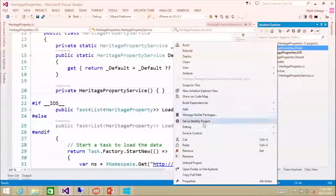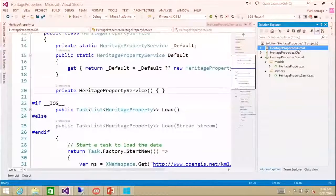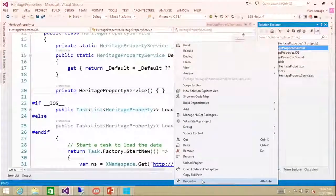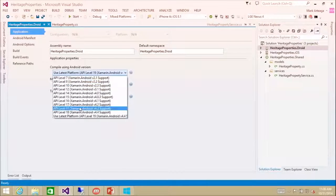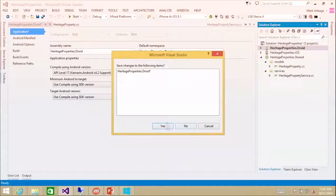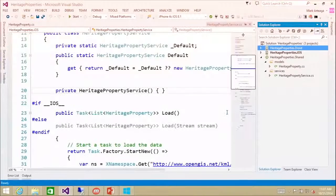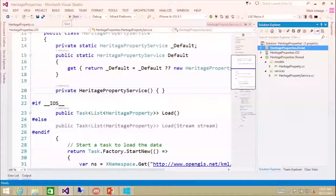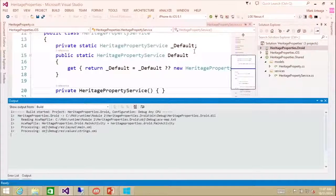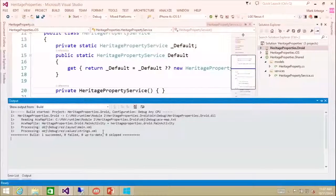I'm going to set our Android project as our startup project and build that one. I'm just going to change the API level to 17, set our startup project, and then try to build that out. Everything gets built.